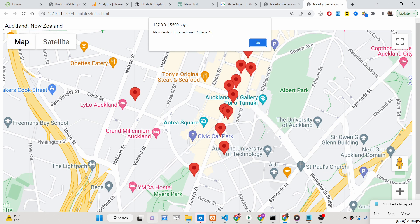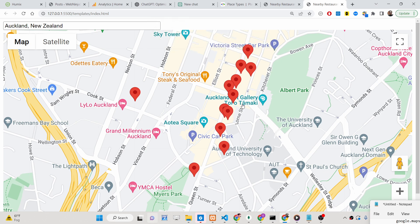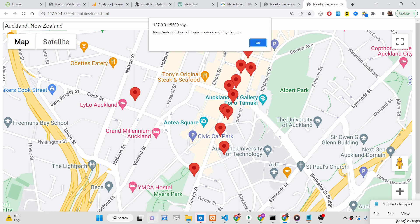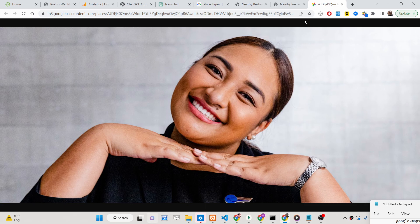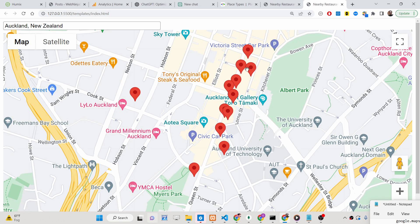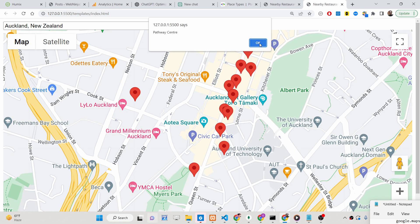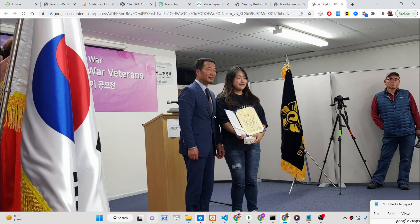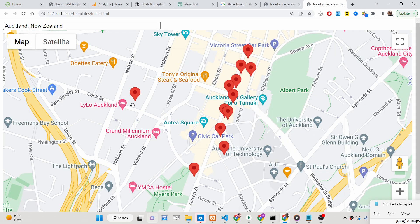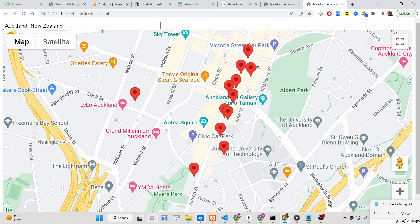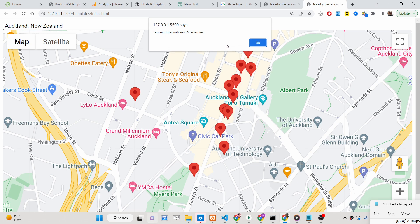If you individually click any of these markers, it will give you the place name — for example, 'New Zealand International College.' If any images are available for that place, they will also be opened, showing the place's images.